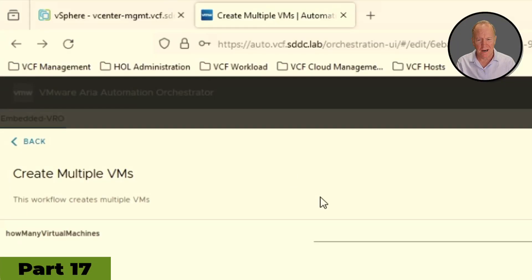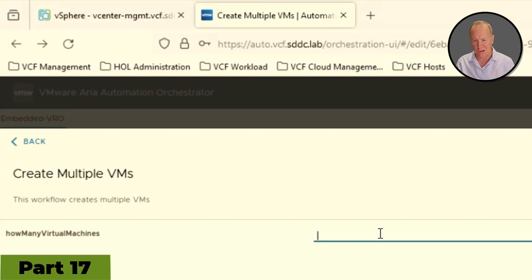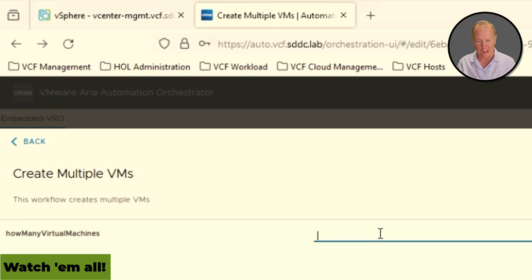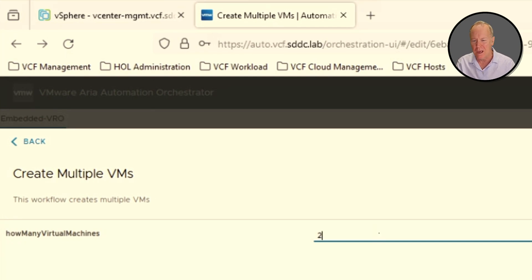This time instead of creating one virtual machine, let's create multiple virtual machines. We're not going to go crazy here and do a ton of machines — we'll just say two. That'll be enough to show whether or not this workflow is working.